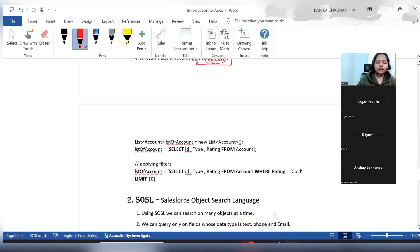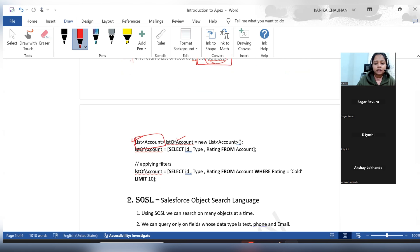How can we use SOQL queries in Salesforce? Suppose I want to query out account records. First we initialize a list, because whatever results we get from SOQL will be in list format. I've created a list of Account. Then we write: SELECT — whatever fields you want, add all the field names here, such as Id, Type, and Rating — FROM Account.